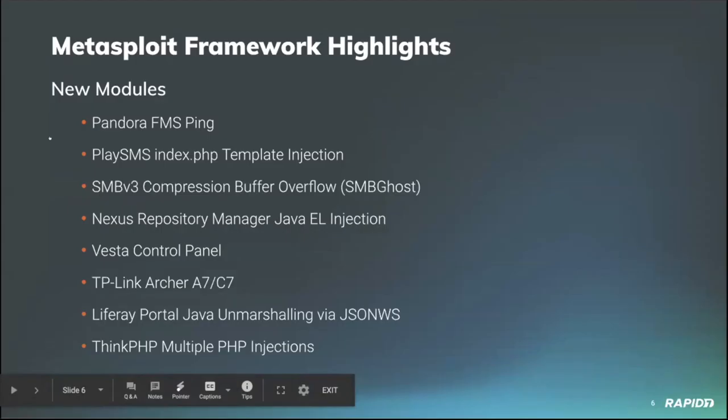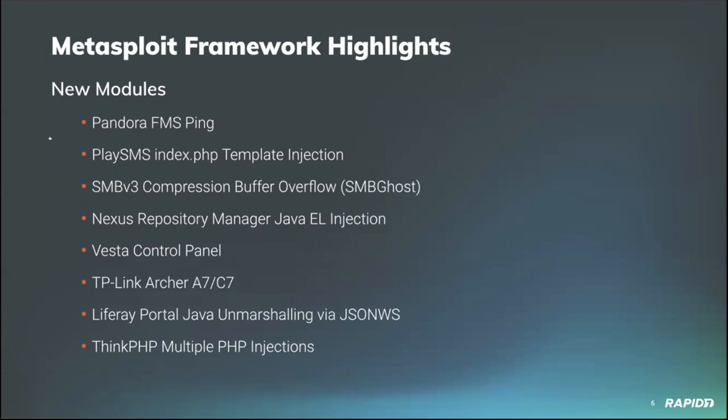New modules - we have a lot of new modules this time around, particularly a lot around achieving code execution. Every module on this particular slide is all about code execution. Community contributor Honor E provided a module targeting vulnerable versions of Pandora FMS, an open source network monitoring solution. Versions 7.0 NG and prior allow authenticated code execution via unsanitized input being passed to the system function in net_tools.php.